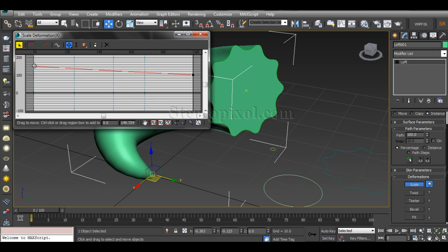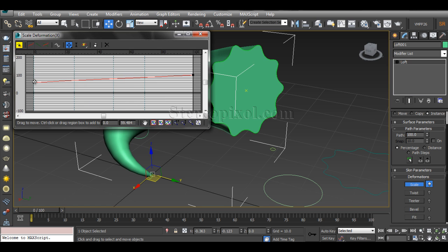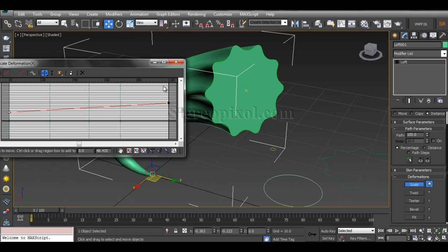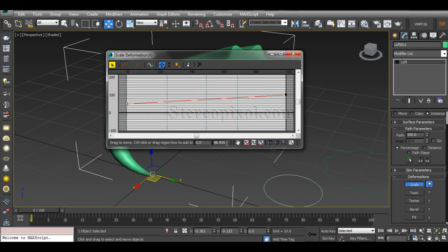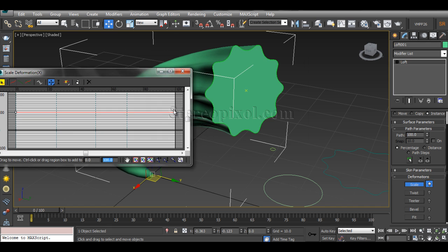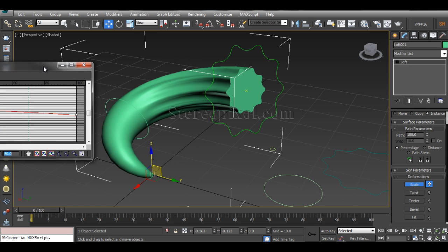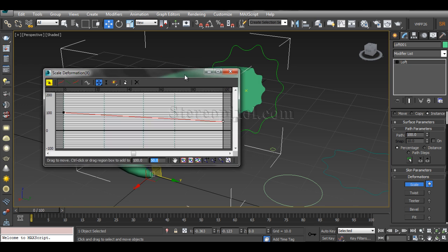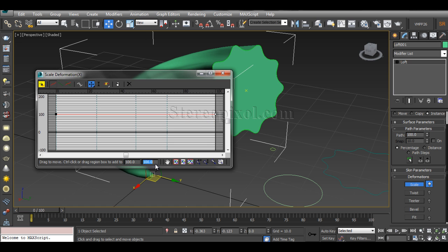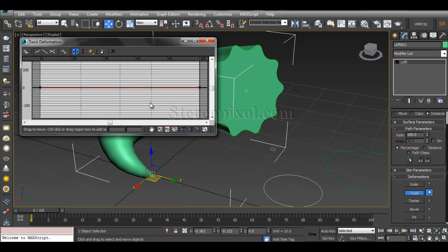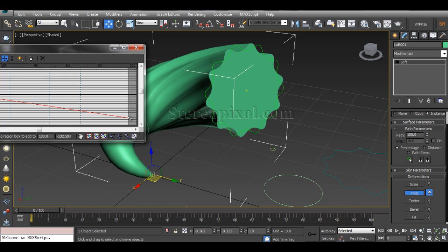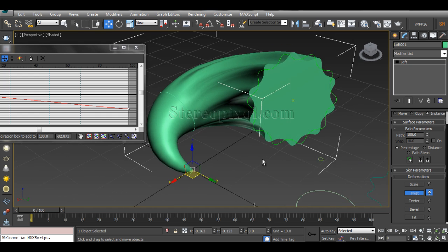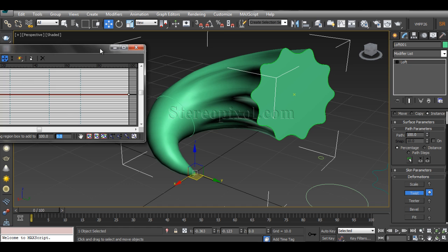And you can type in the values also. This is 100 percent scale, which is a default value. You can increase or decrease by selecting those points and typing this value to 50. Now you can see this 50 percent scale has been scaled down. So I'll get 100 back to default. In a similar way, you can use twist. You can see... a nice way to create a different kind of object. You can make it zero by default value.